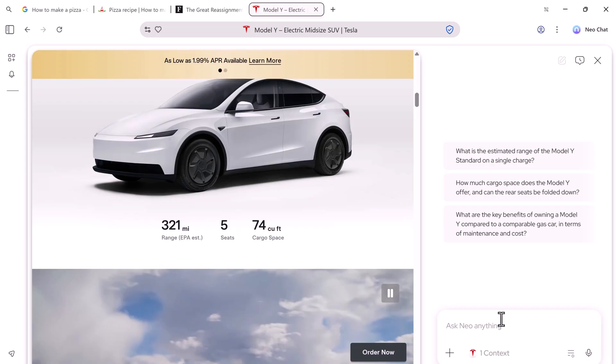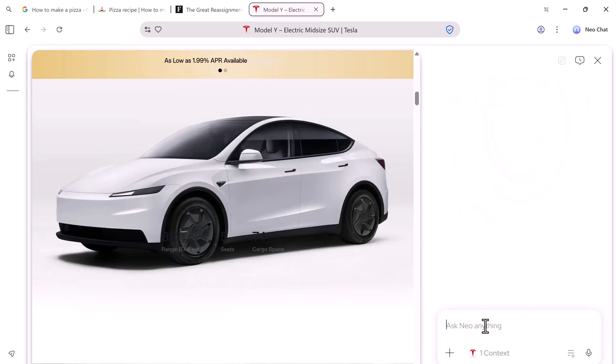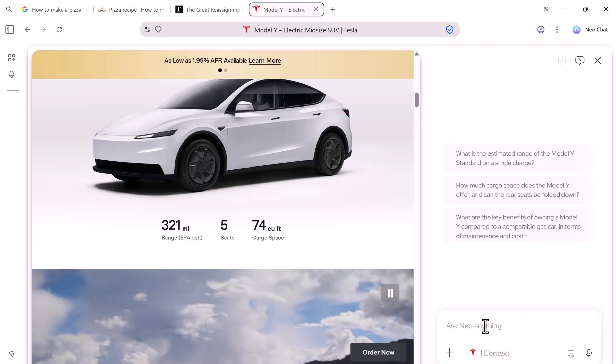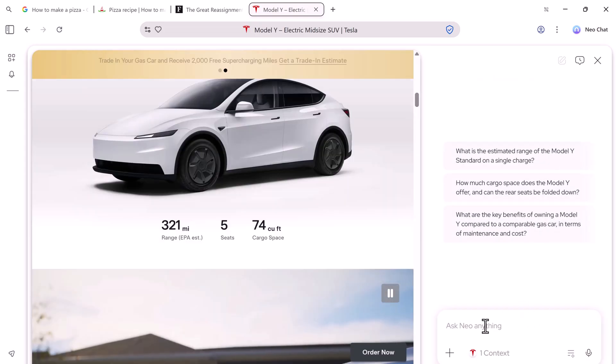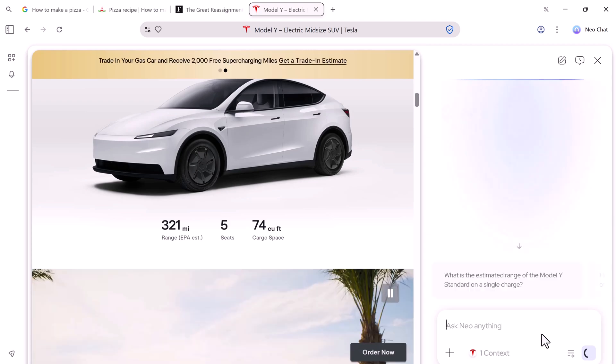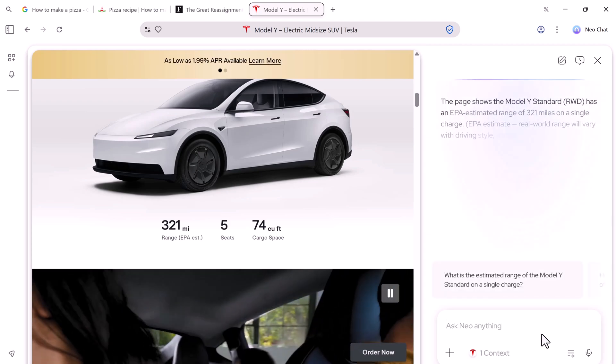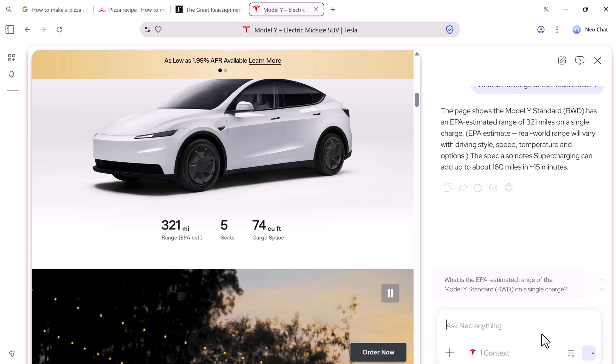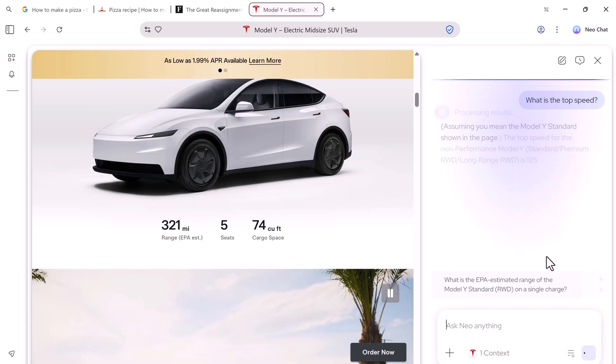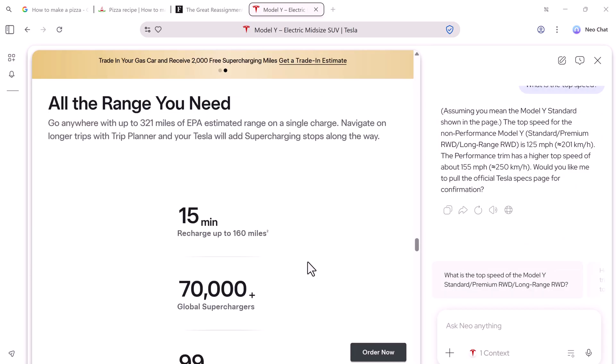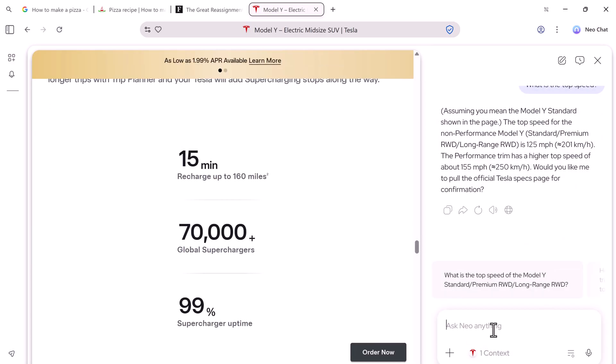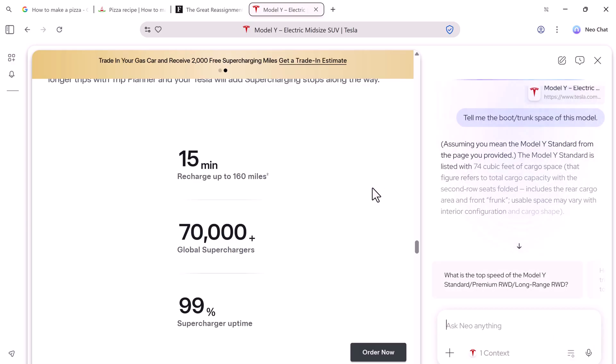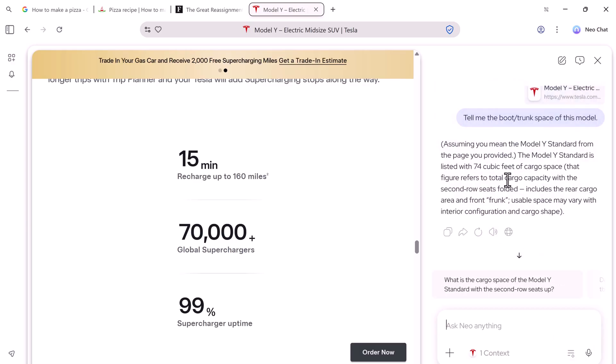For instance, I opened the Tesla Model Y page and asked, What is the range of this car? What is the top speed? What is the boot or trunk space? Neo reads the page and provides instant answers based on the content of that specific website.